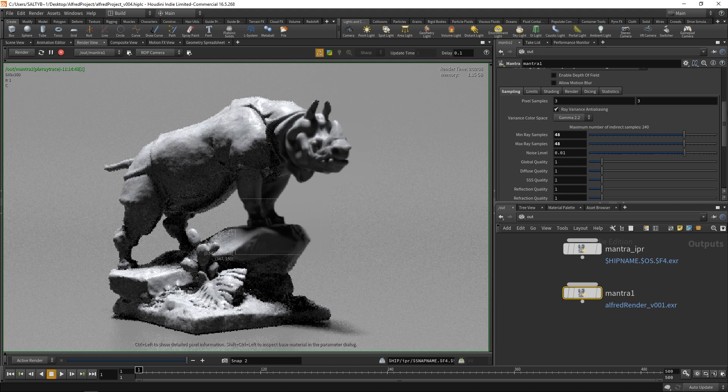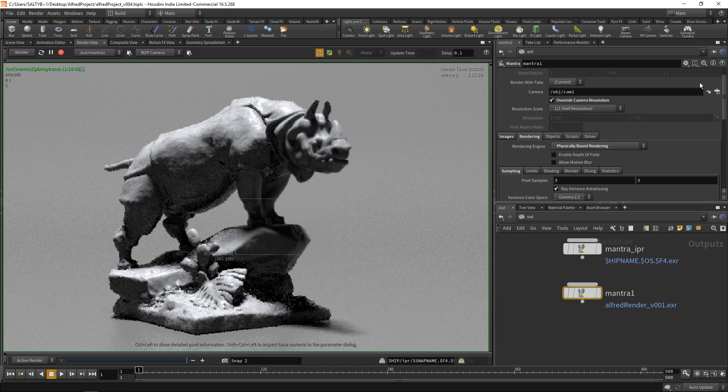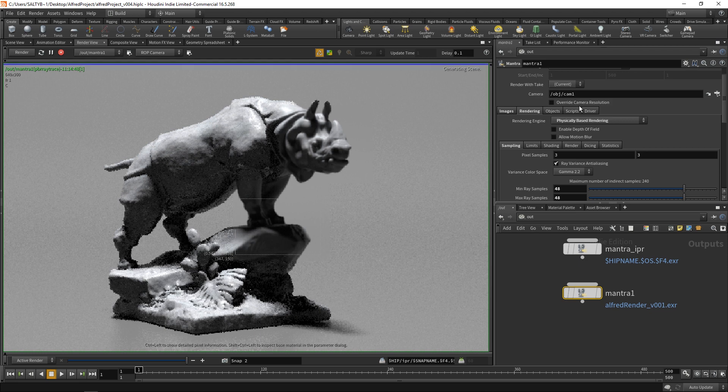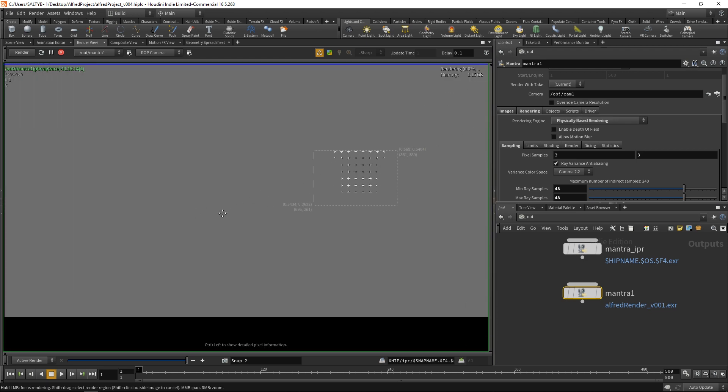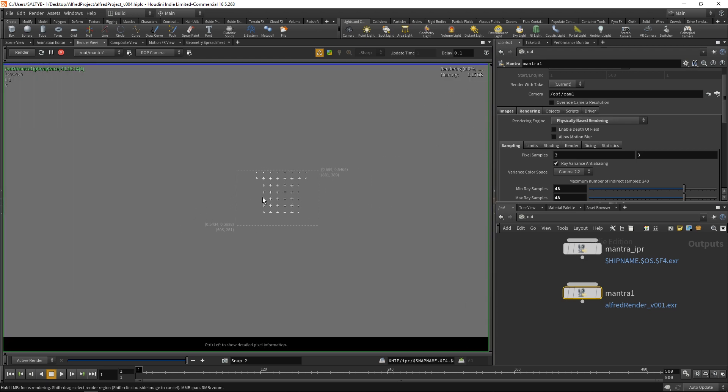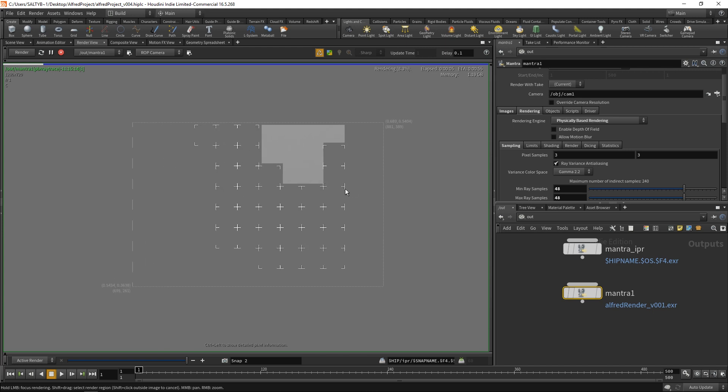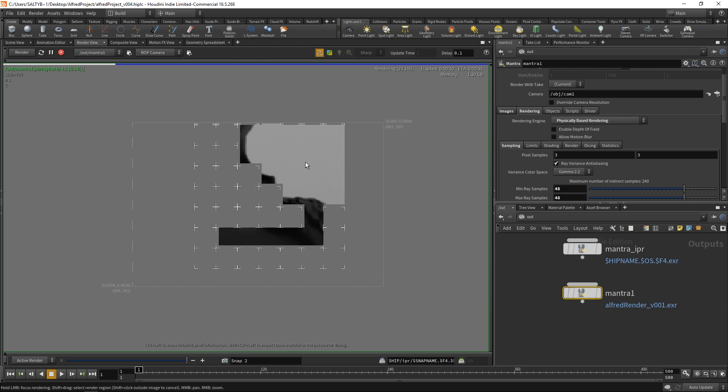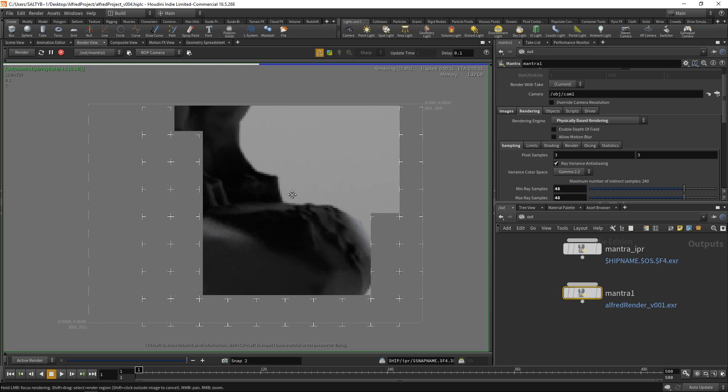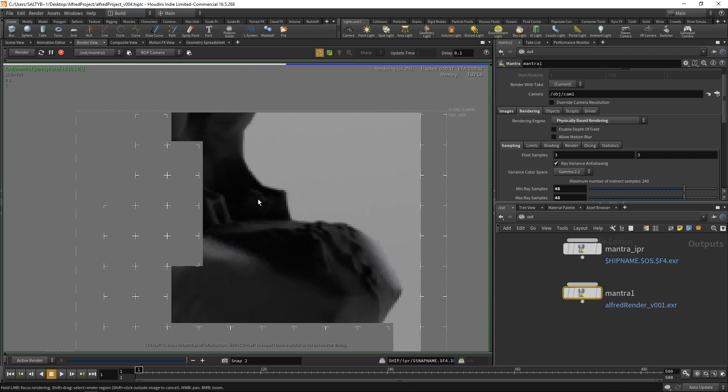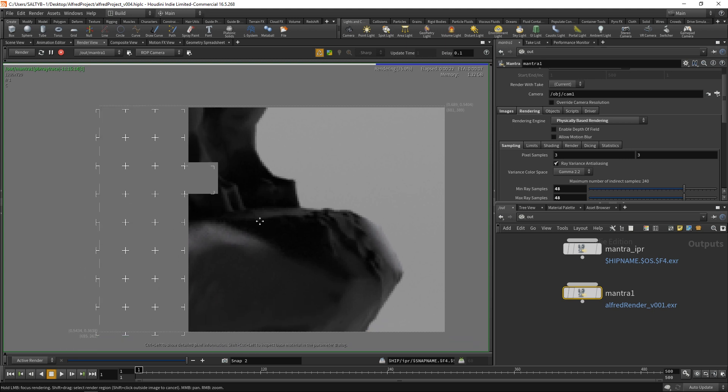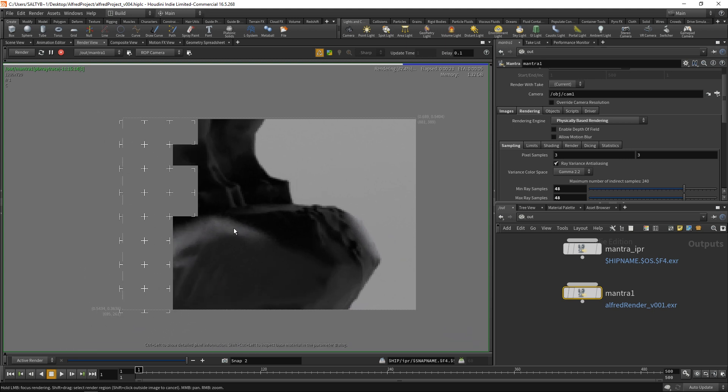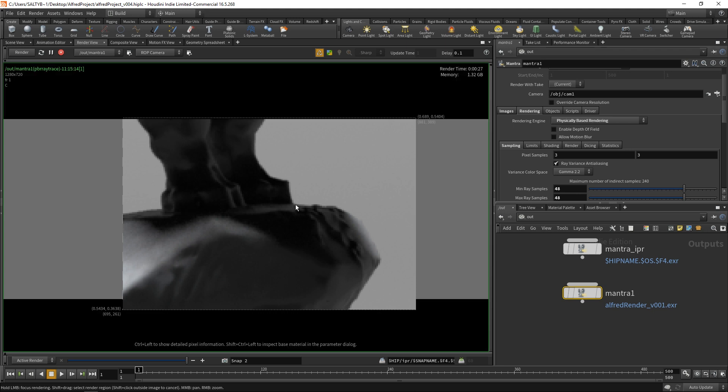I'm actually going to bring my resolution back up. So I'm going to check off this override camera resolution. Now it's going to still keep that region, but it will render that out at a higher res. Now that we have this, we can take a look at our grain and see what we have. In general, we're looking pretty decent. There's still some grain happening along here, so we could turn this up even more just to be safe.